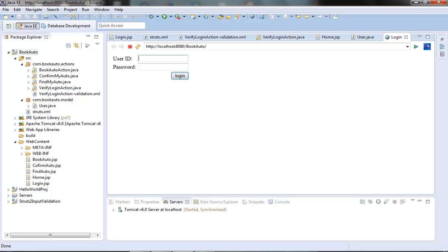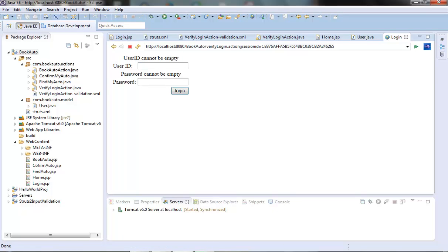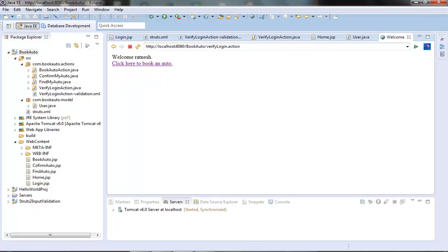First we have nothing in these two fields and we click login. We are able to get the validation errors. Now let's give 'Ratnesh' in both fields and login. We are able to login and we are able to get the user ID also. So our code is working fine.